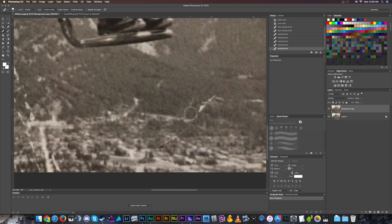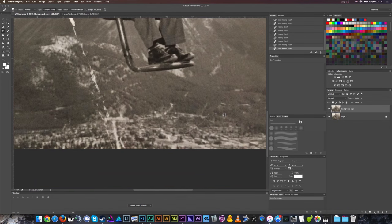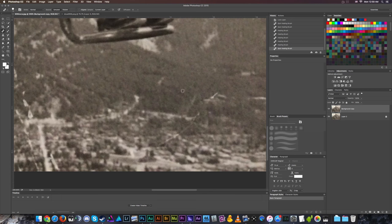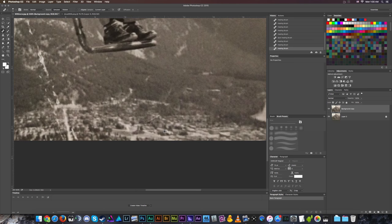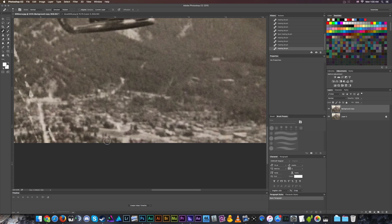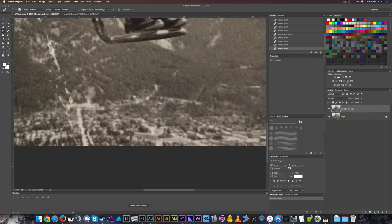Switching back to the spot healing tool and making the brush smaller with the bracket key — those two brackets increase and decrease brush size. Hitting Command Z (Control Z on PC), I'm not liking how it looks smudged. Going back to the healing brush tool and selecting some random part of the forest looks more natural. We'll grab different forest areas and fix around the edge of the town below.